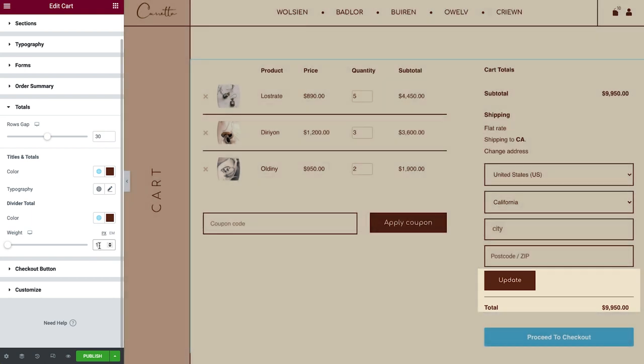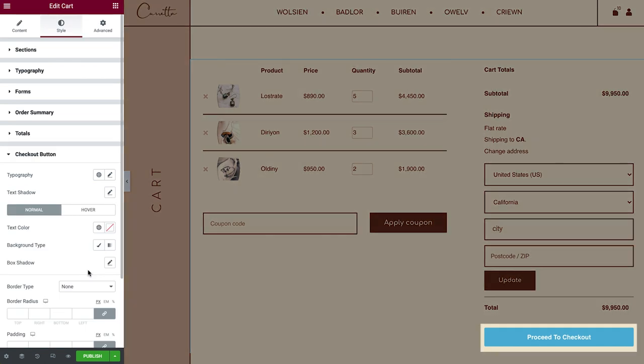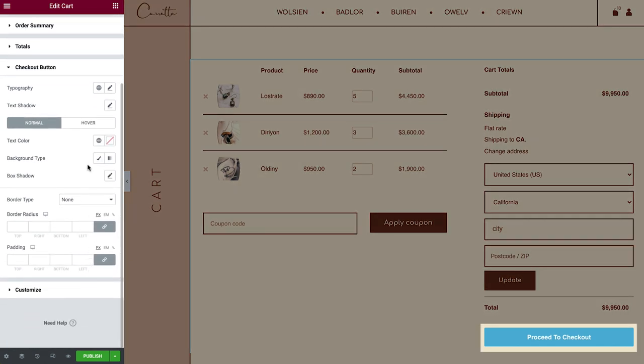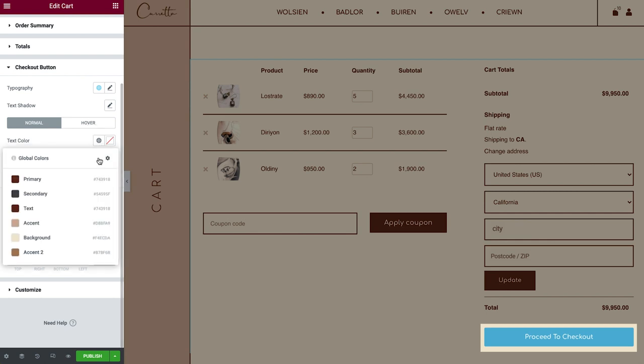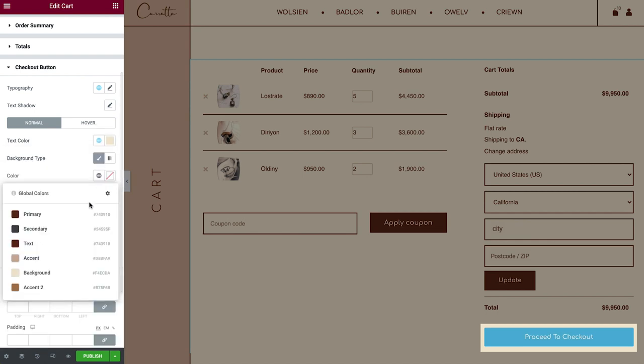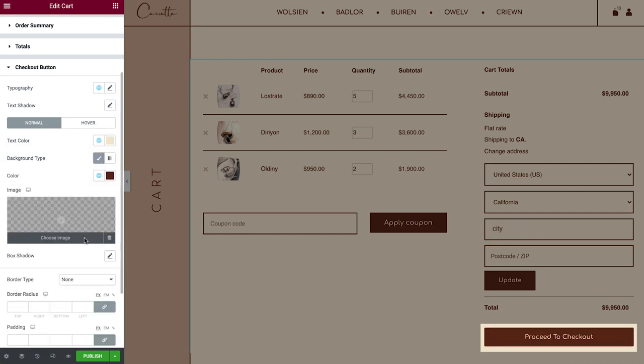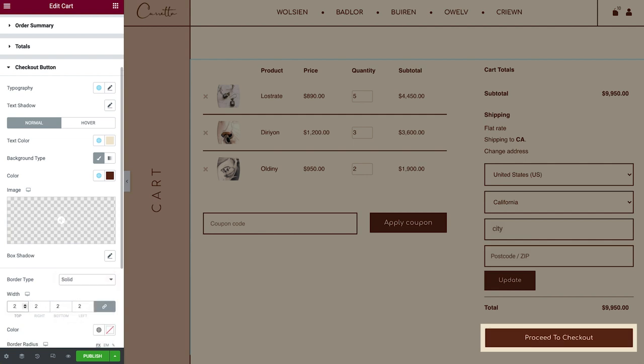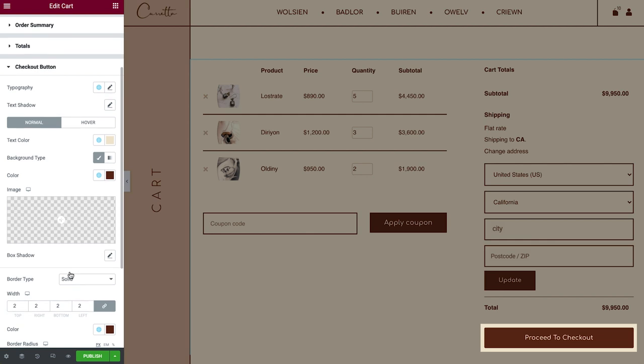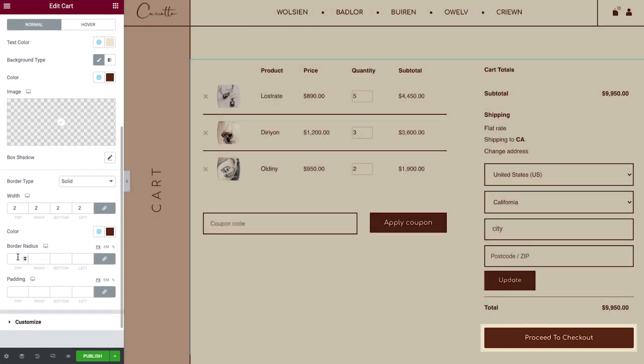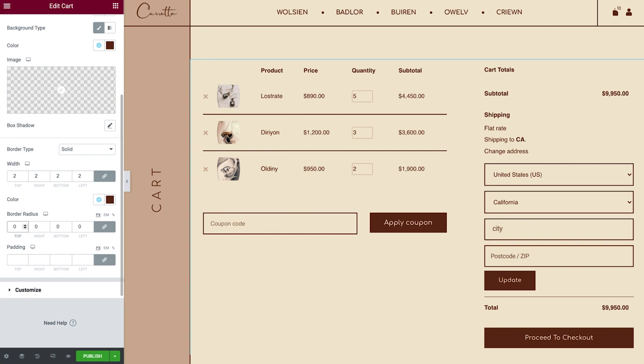There's one more element that needs styling, the Checkout button. Go ahead and style this button like any other one. Okay, great. My cart page is almost done.